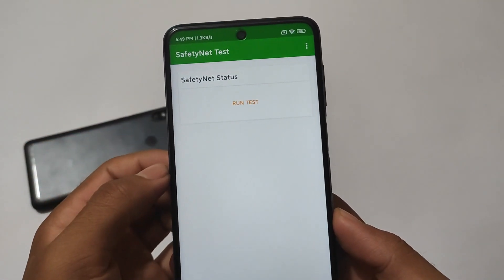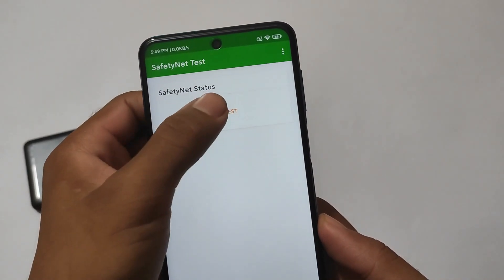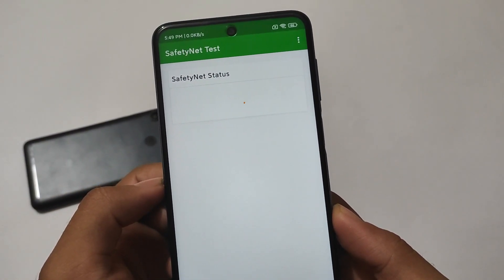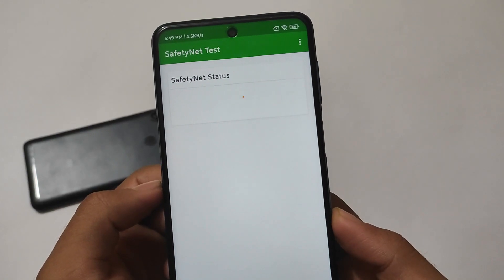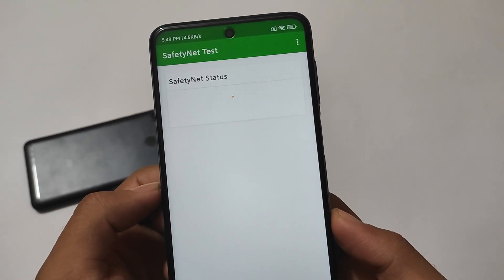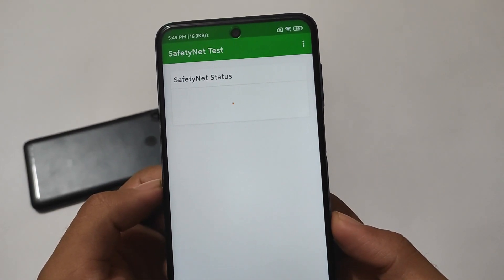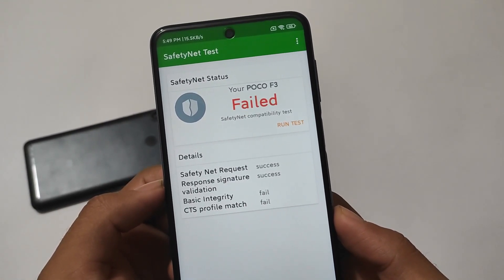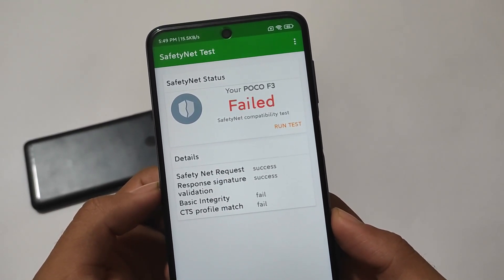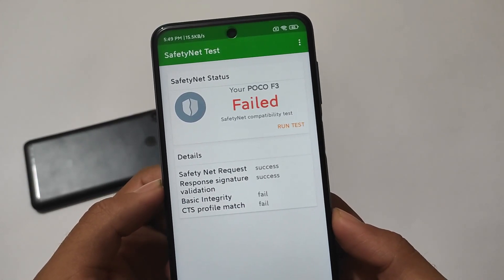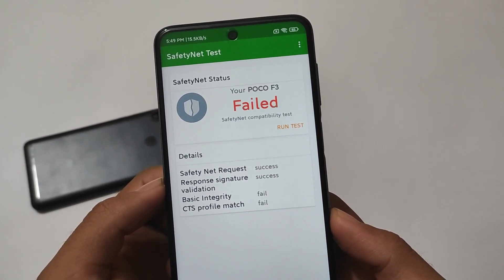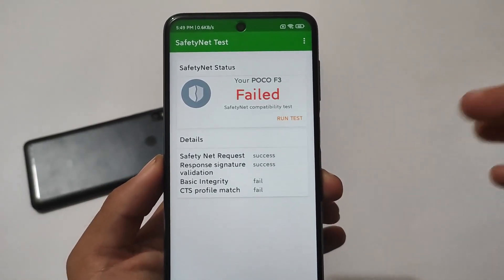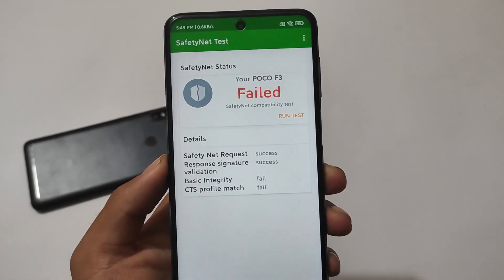Let me show you some issues. First of all, there is a SafetyNet status issue. You can fix it — I will provide the fix link in the description, and you simply flash that file in the custom recovery and SafetyNet status will pass. But by default, if you want to use this build, SafetyNet does have some issues, so keep this in mind before installing.